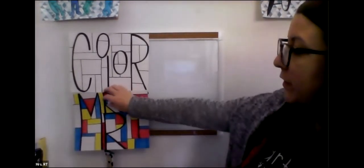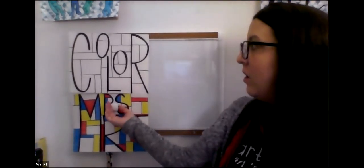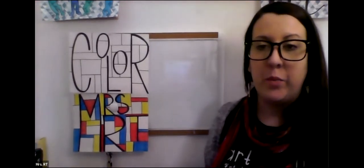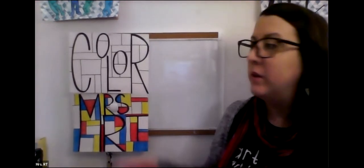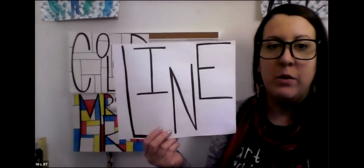So the first step for this project is to pick a word. You could choose your name like I did here with Mrs. R.T. Or you could choose any school appropriate word. This example has color. In this example, I wrote the word line.